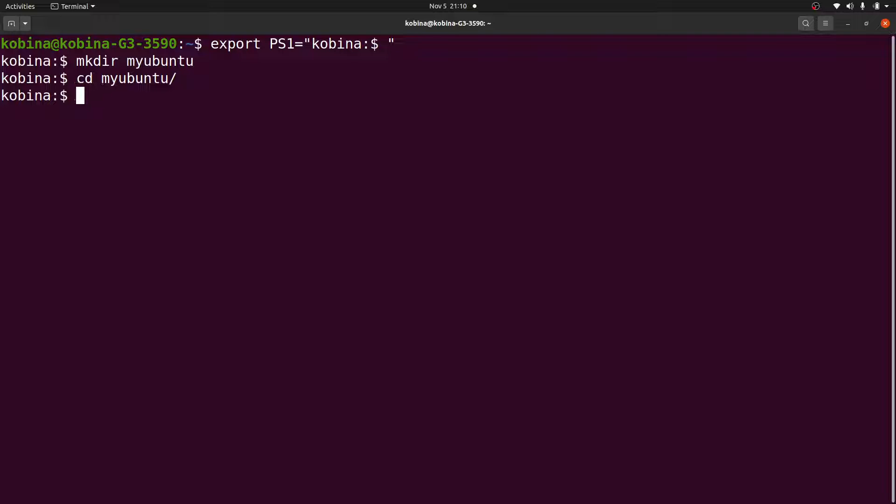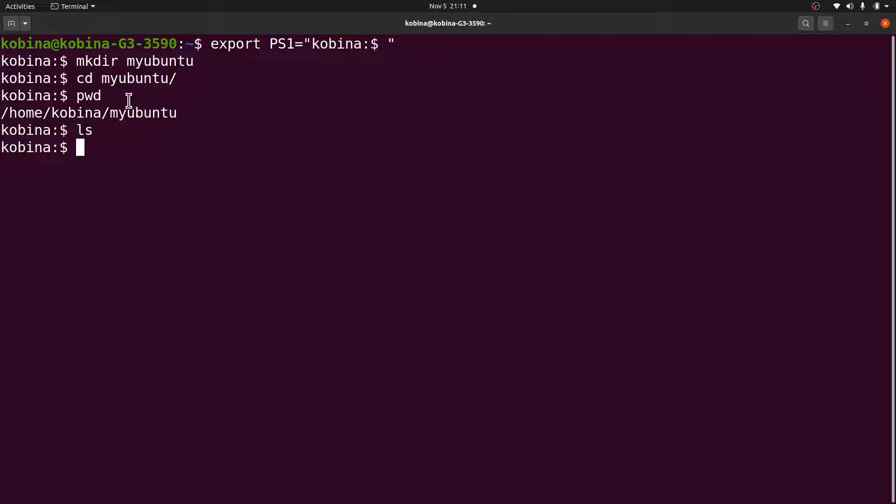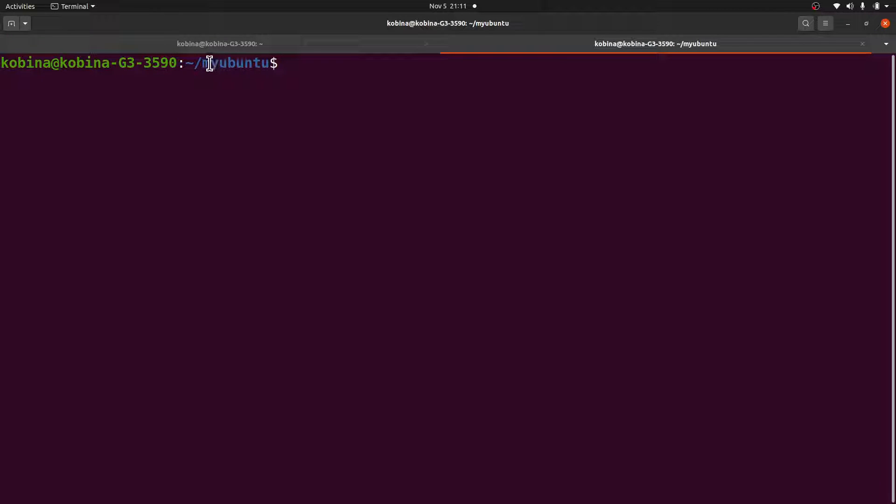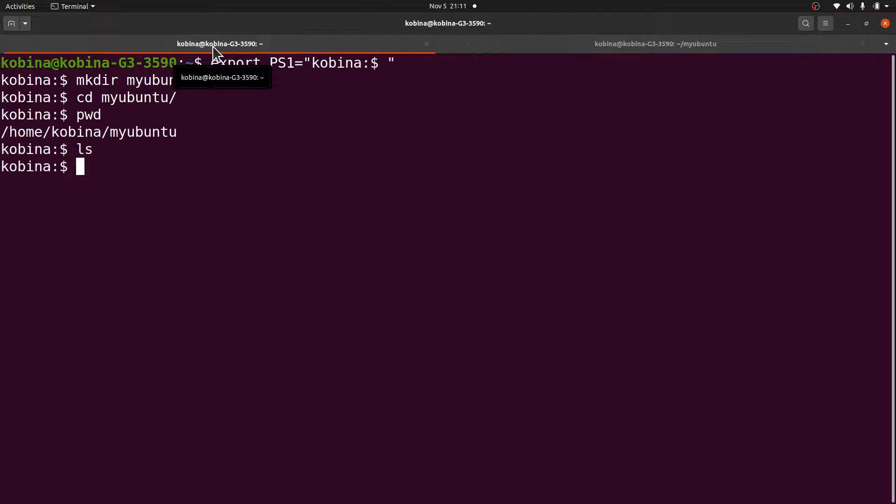That directory doesn't get displayed. The only thing that gets displayed on the terminal prompt is this one here. Of course, all your other commands you can just show them. For example, if you want to know where you are, you can just say pwd - that gets displayed.